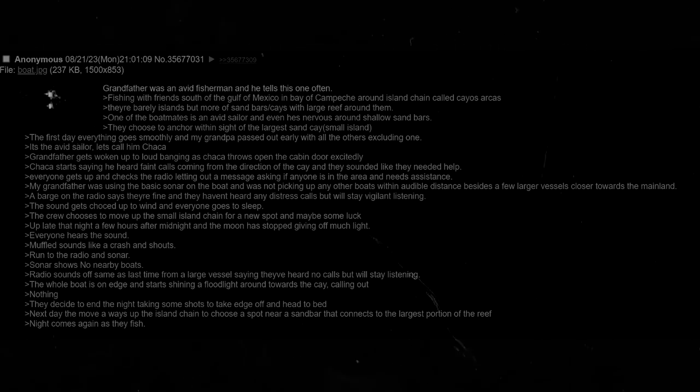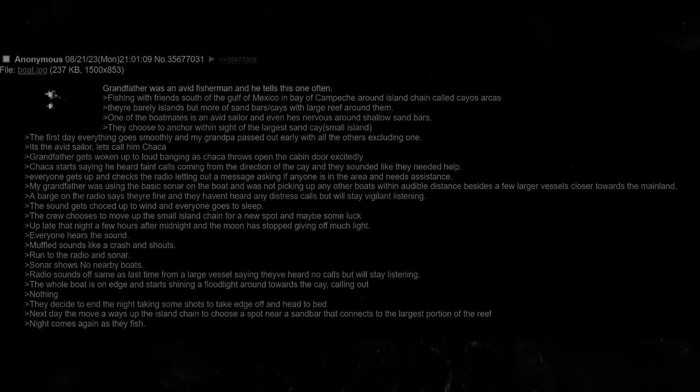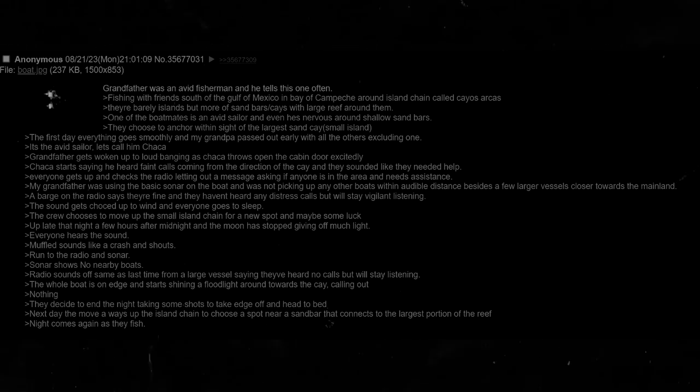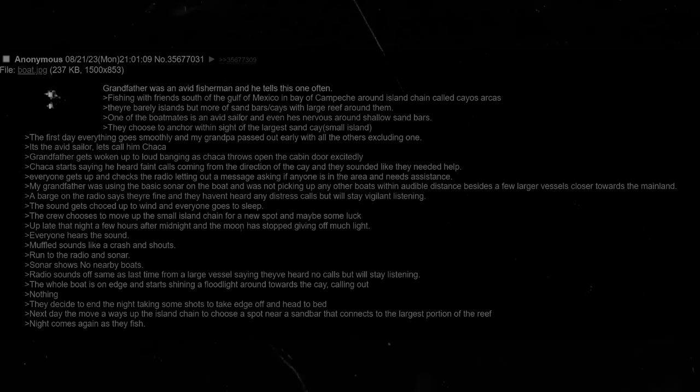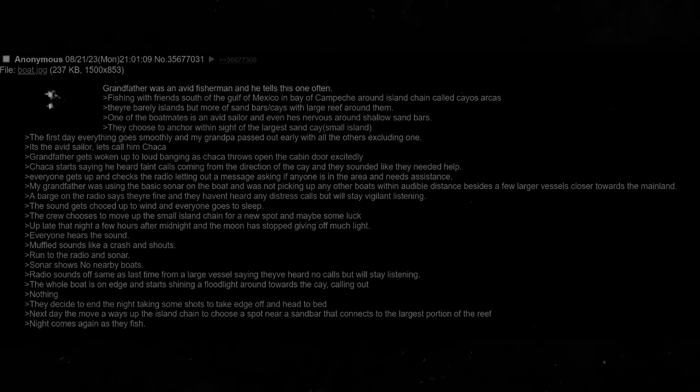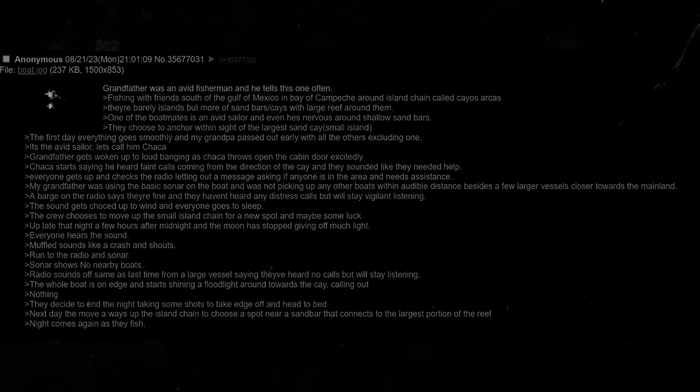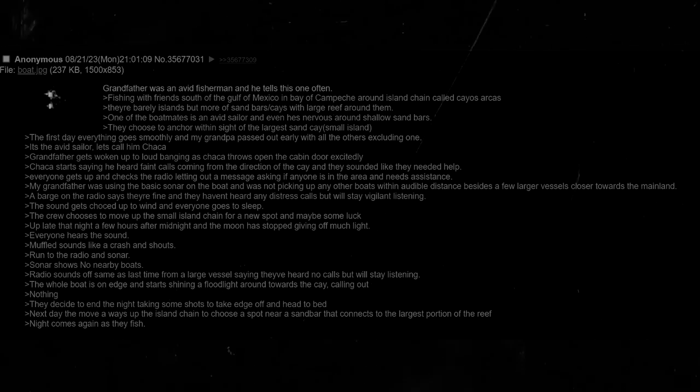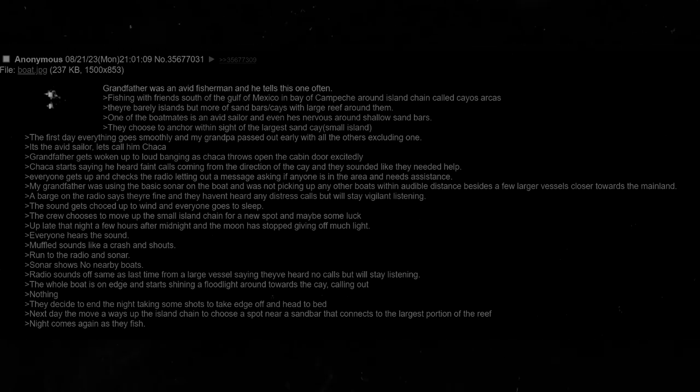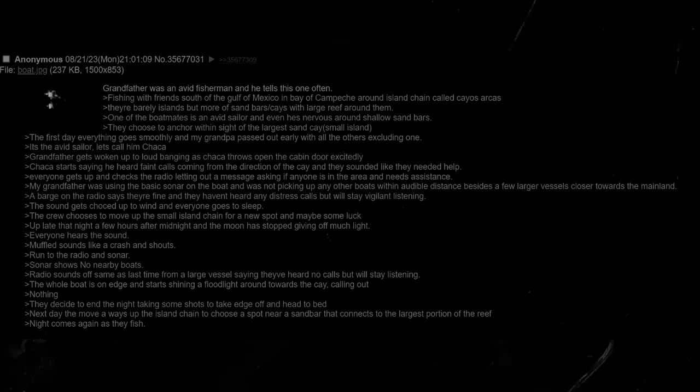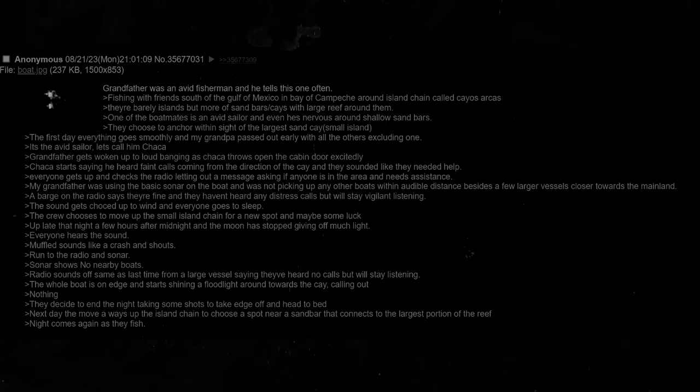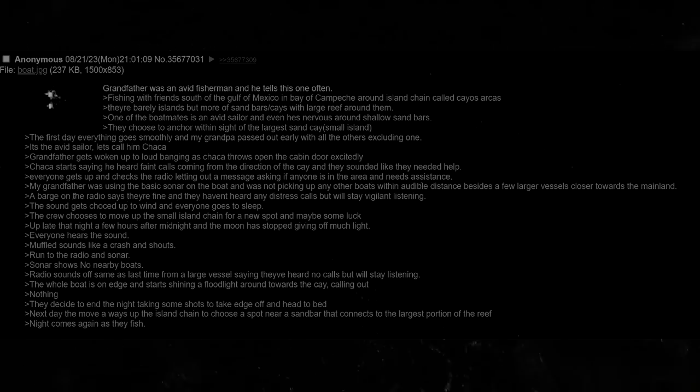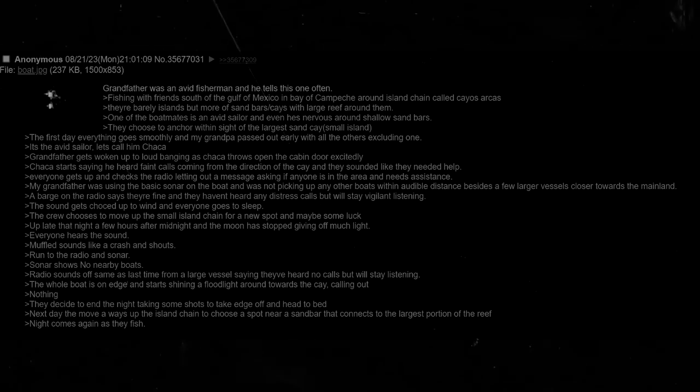The crew chooses to move up the small island chain for a new spot and maybe some luck. Up late that night, a few hours after midnight, and the moon has stopped giving off so much light. Everyone hears the sound. Muffled sounds like a crash and shouts. Run to the radio and sonar. Sonar shows no nearby boats. Radio sounds off the same as last time from a large vessel, saying that they've heard no calls but will stay listening. The whole boat is on edge and starts shining a floodlight around towards the cay, calling out. Nothing. They decide to end the night taking some shots to take the edge off, and they head to bed.